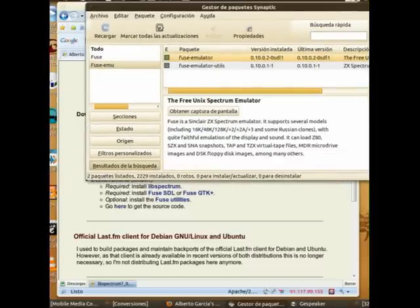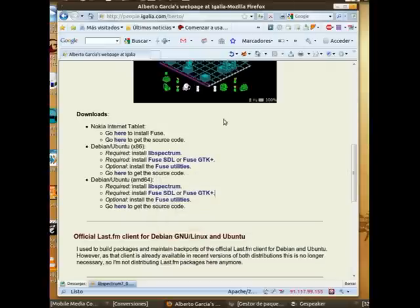Once the package installation is complete, in Applications, Games, Free Spectrum Emulator, you can launch it.